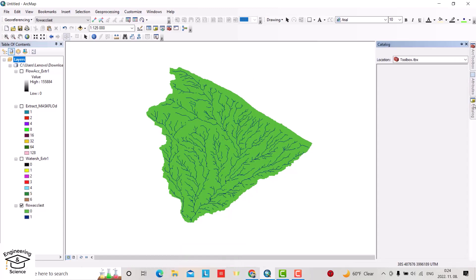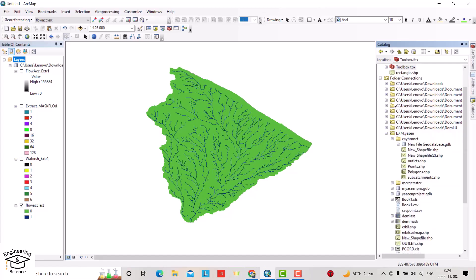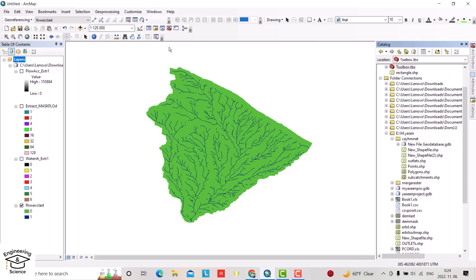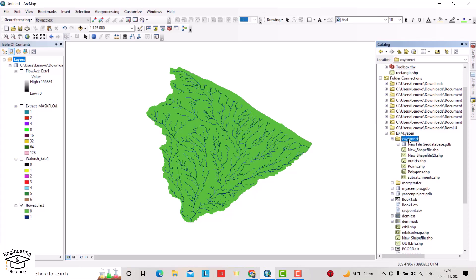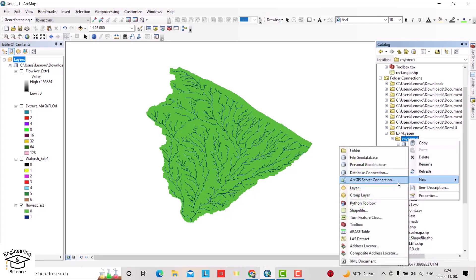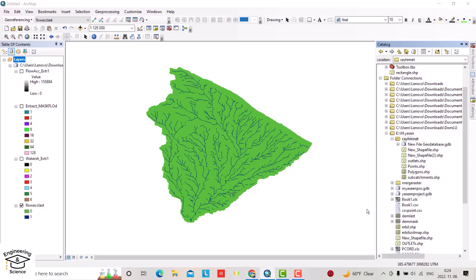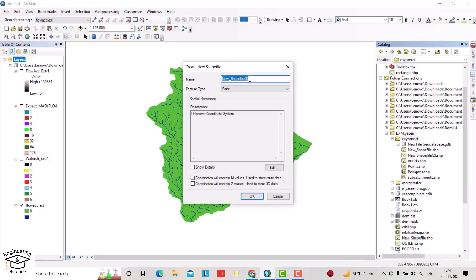From Catalog—that's Catalog here, or from Windows Catalog—you can bring up Catalog. Determine the file or folder where you want to save your point, for example this one. Right-click, select New Shapefile. I'll call it 'point one.'